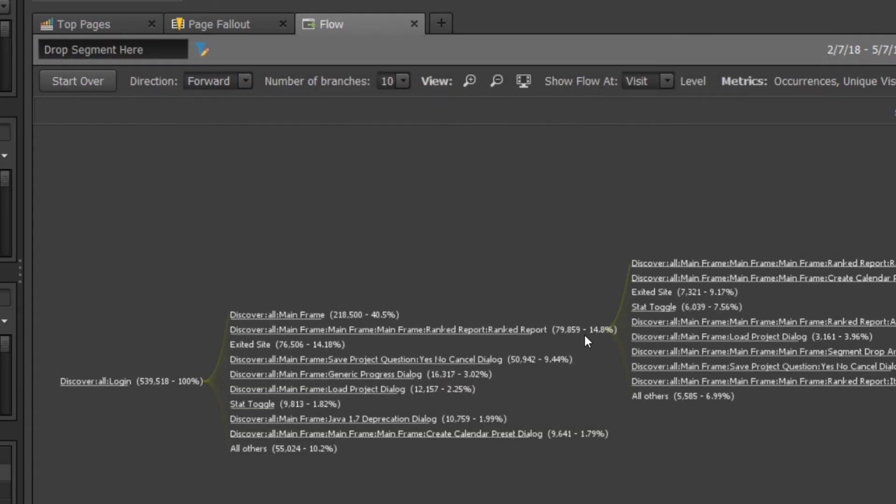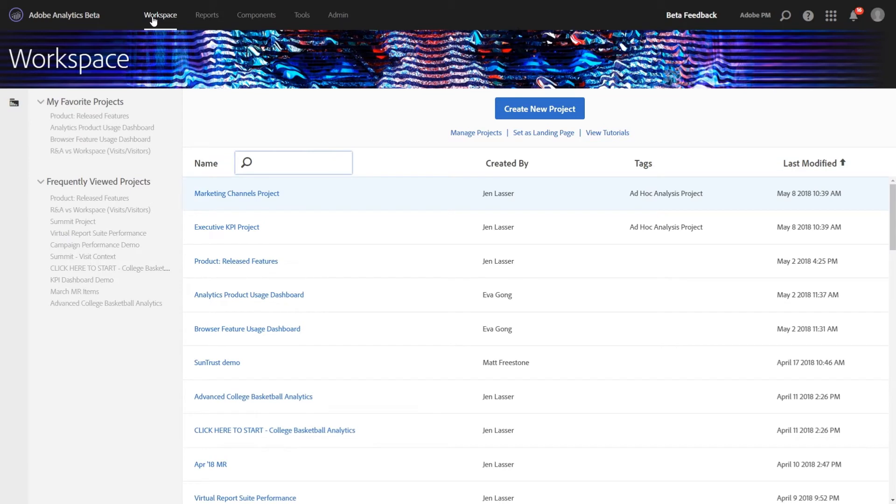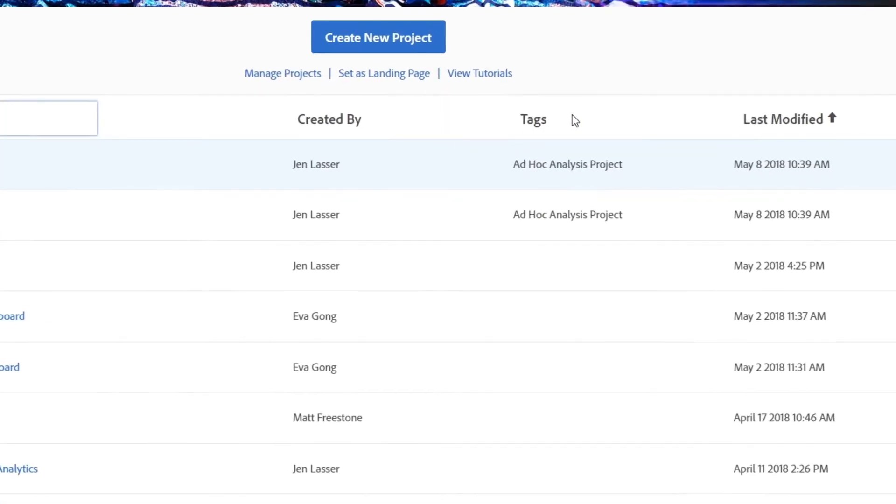Let's hop over to Analysis Workspace because the projects have converted in real time for us. So opening up the Workspace landing page, we'll now see the converted projects here in our list. You'll be able to tell which ones were converted through the tags. We've added Ad Hoc Analysis Project there for you.